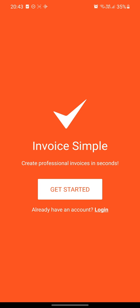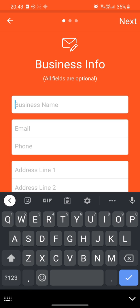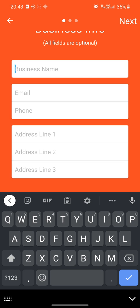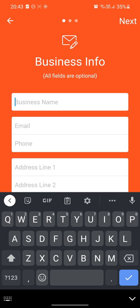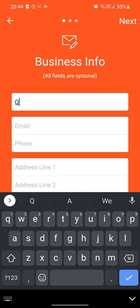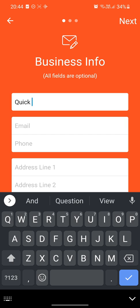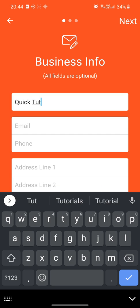So when opening up, this is the first thing you'll see. You want to say 'Get Started'. Let's just say we have a business name, Quick Tutorials.